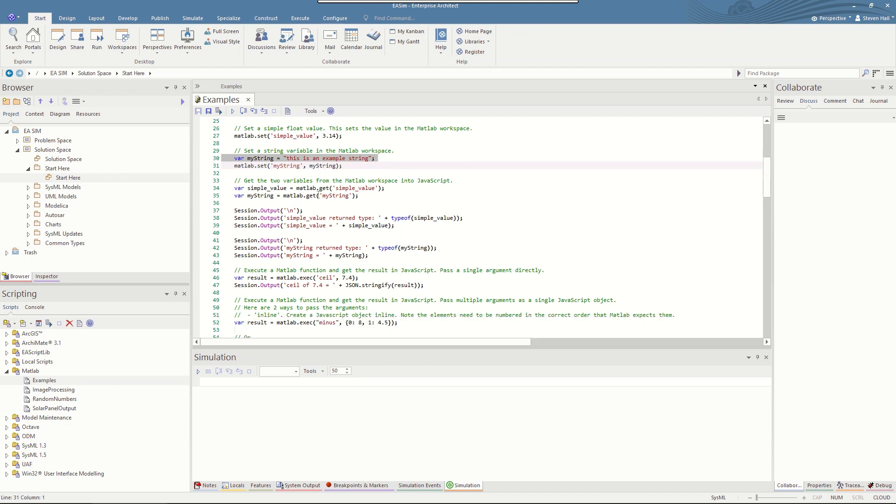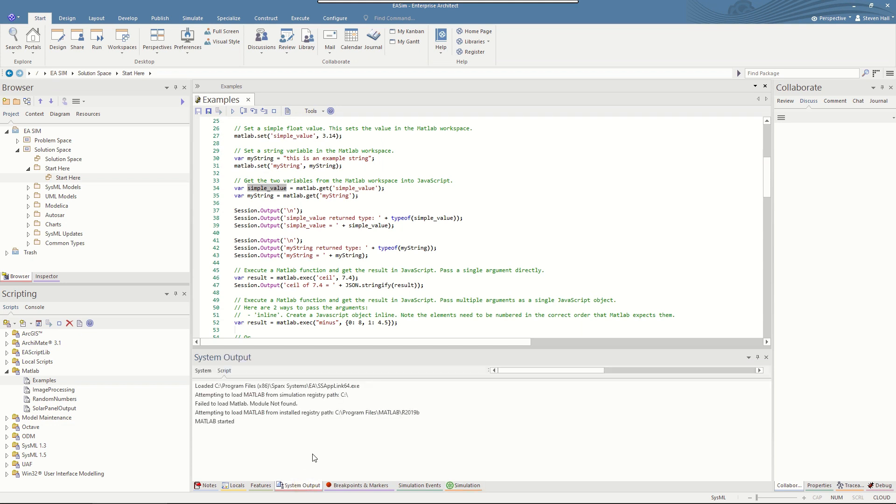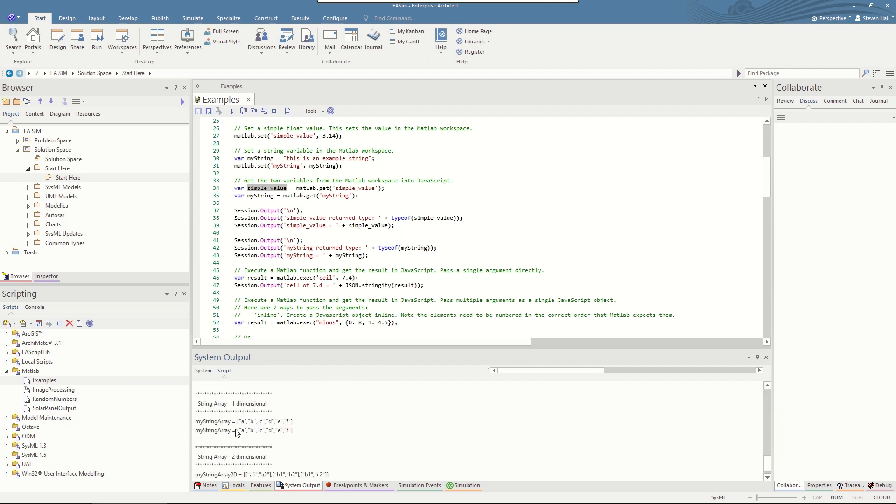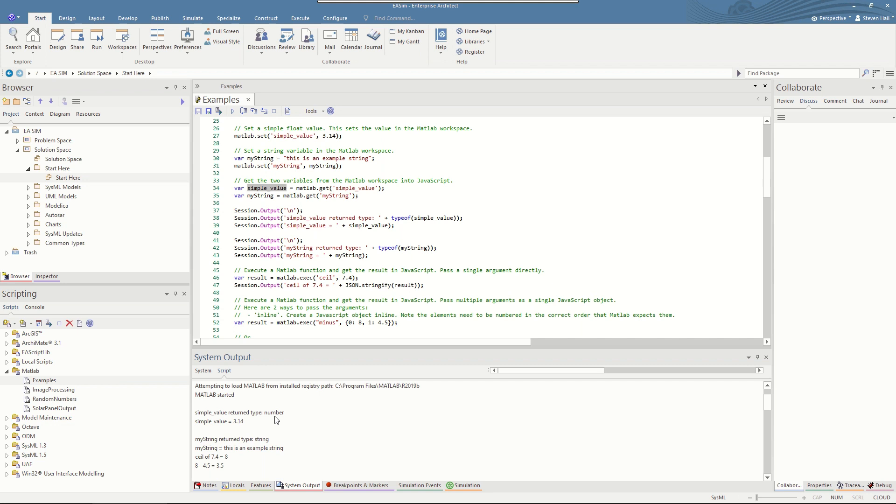An example here is a JavaScript string in the variable mystring can be passed in as a second parameter. To get the variable back, do MATLAB.get and pass in the name of the MATLAB variable that you want to retrieve and that will be assigned into the JavaScript variable here. I'll run this now and have a look at the output. You see in the script output that has started MATLAB due to the solver call. MATLAB takes a few seconds to start. So we see that the result returned from MATLAB was a number and the value was 3.14, and for the second example the type returned was a string and the example was this is an example string.